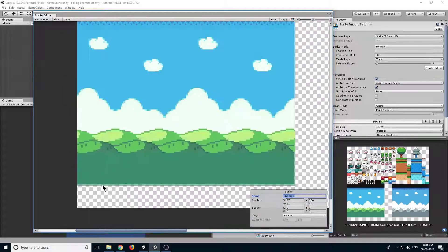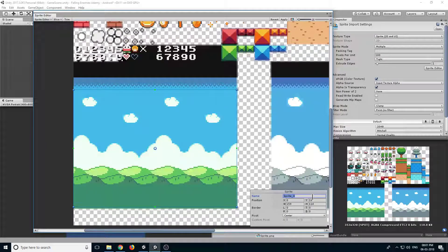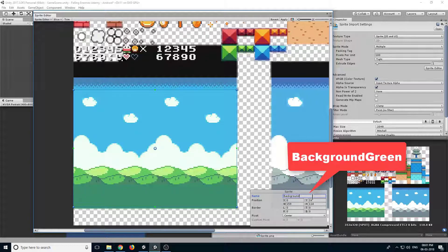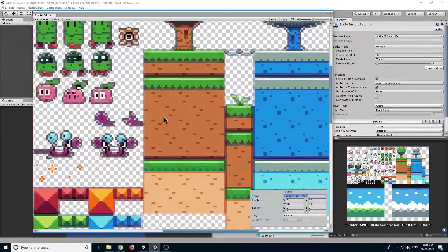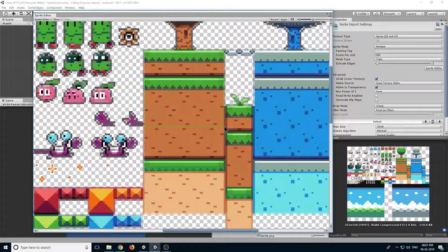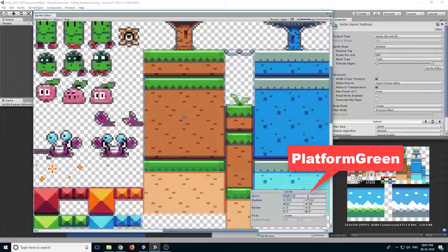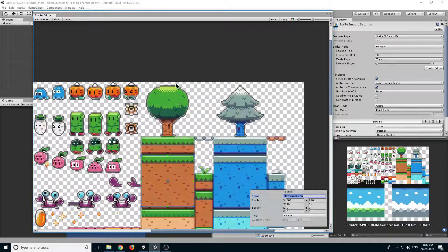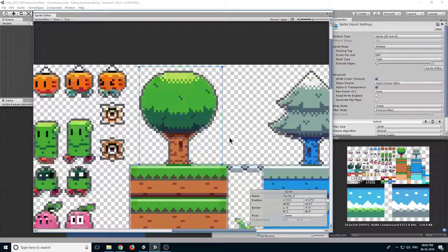Now let's have some background — click and drag. Rename it to background green. Then let's have some platforms — click and drag it down and rename it to platform green. You can use other platforms as you need. We can also have some decoration, so let's have some tree and rename it to tree.